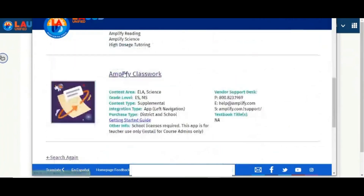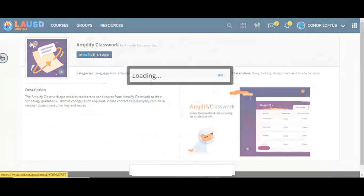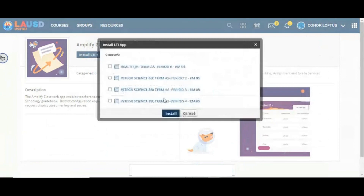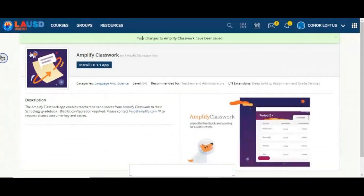Now click Amplify Classwork, then click Install LTI 1.1 App. On the pop-up that appears, click I Agree and then Continue. You will see a list of all of your courses. Select all of the courses that you would like to use with Gradesync. You do not need to select Course Admins Only. Then click Install. You will receive a confirmation at the top when the installation is complete.